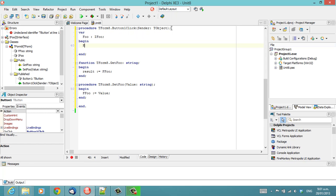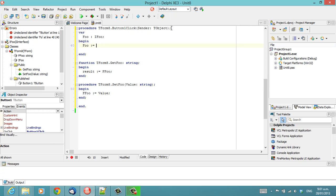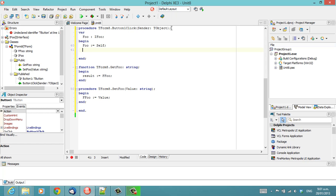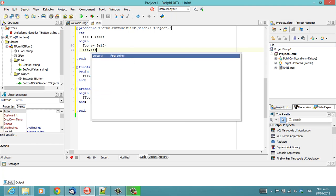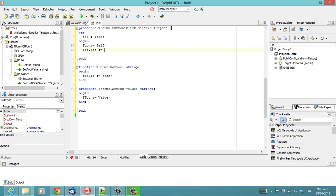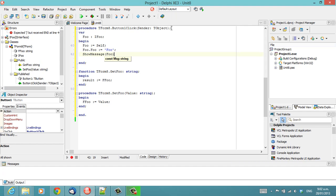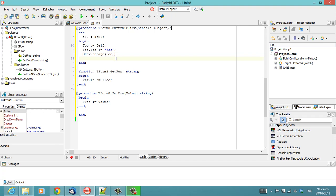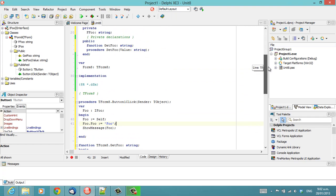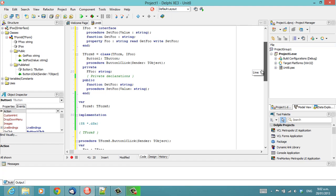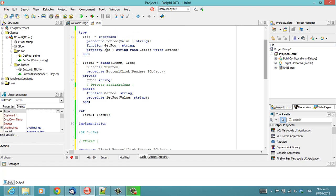There we can see. Foo.foo is assigned foo.foo. And notice, because we're using the interface, we're not using the getter and setter. Well, we are using them, but we're using the property.